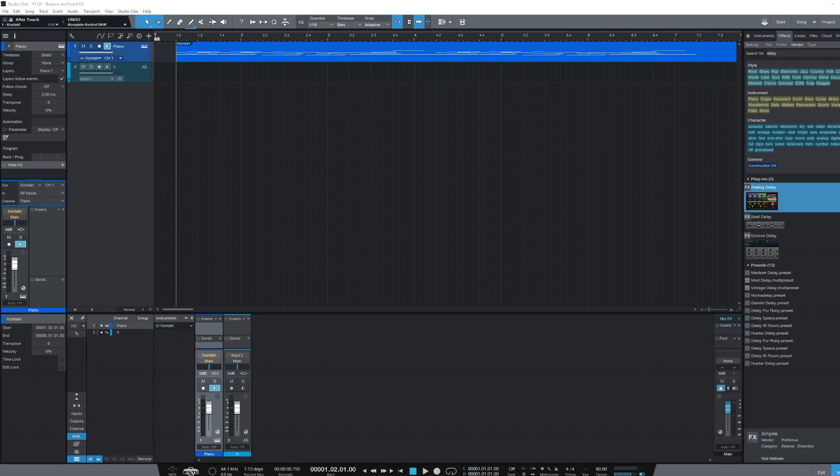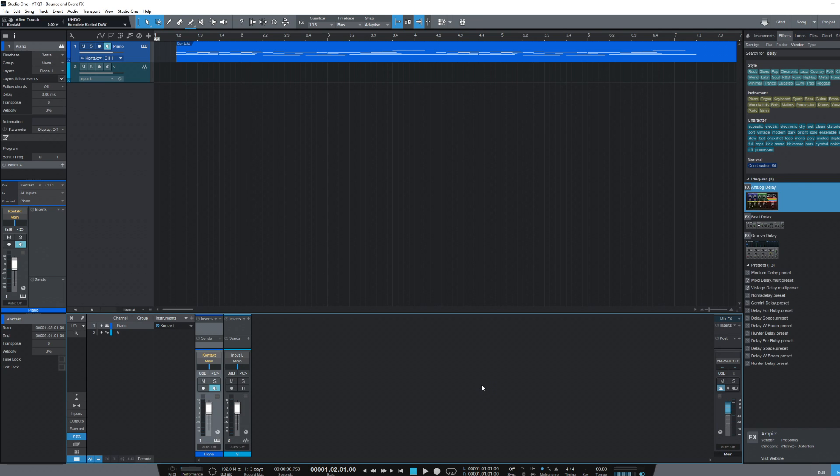We're going to start off here with bouncing a MIDI track to an audio track, which will reduce the strain on your PC and allow us to add individual effects. Here I have a rather simple piece of piano music which I recorded, and for the sake of argument we're going to pretend that I'm having PC issues and my CPU is maxing out.